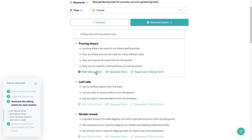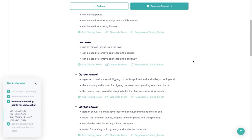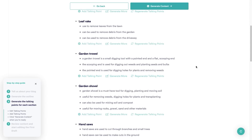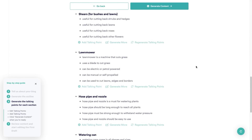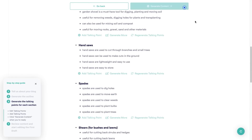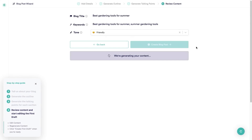If I want to add my own I can just click add talking point. I can also generate more or regenerate all of the different talking points. You can go through all of these, see what you like, delete sections you don't like, and edit anything the AI has come up with. When you're okay with everything, click on generate content and wait a short while while it generates your blog post, then you can review it or change anything you would like.